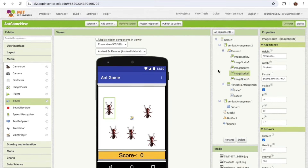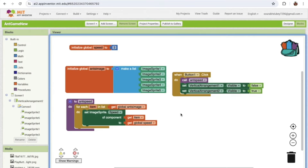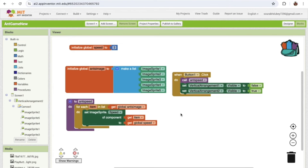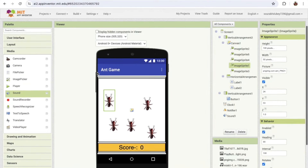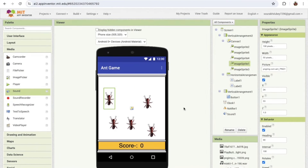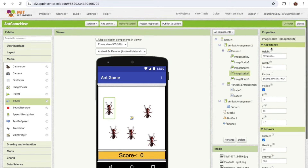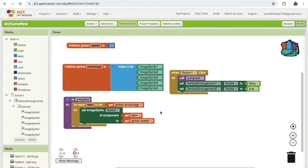In the next part we will learn how to hit Image Sprites, how to get the score, how to increase the score, and how to create the game over screen. We've completed the design and some basic block coding — whenever someone clicks Button 1 the ants start moving. Now we need to increase the speed, which we'll do every two or three seconds.